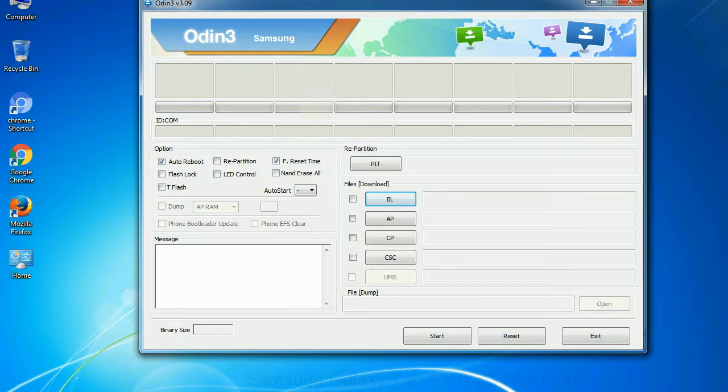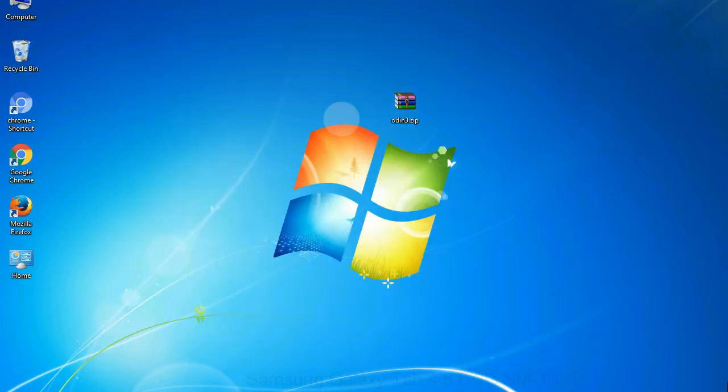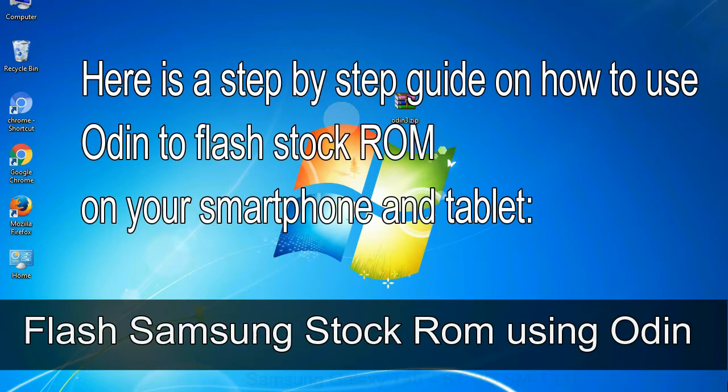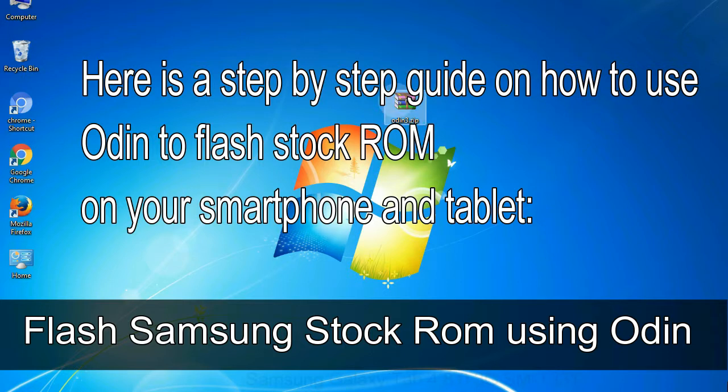Click on the button, browse and select the appropriate file. Here is a step by step guide on how to use Odin to flash stock ROM on your android smartphone and tablet.